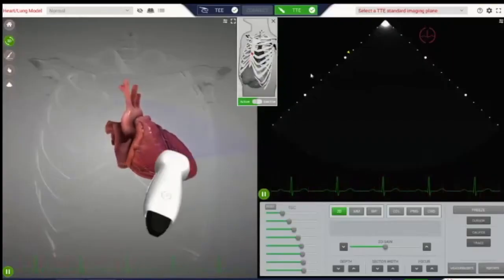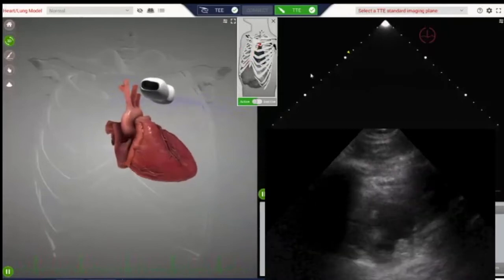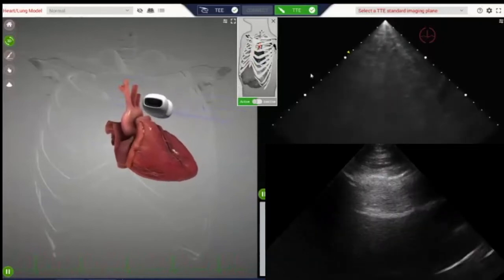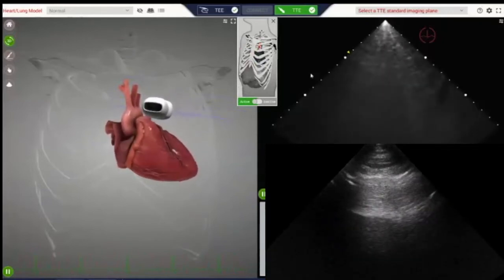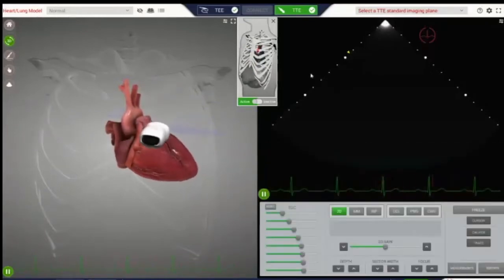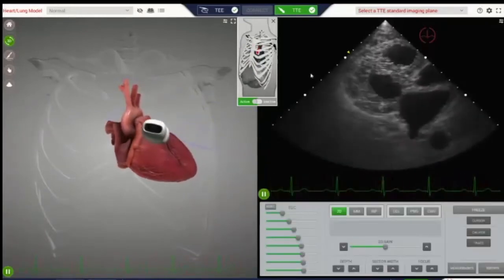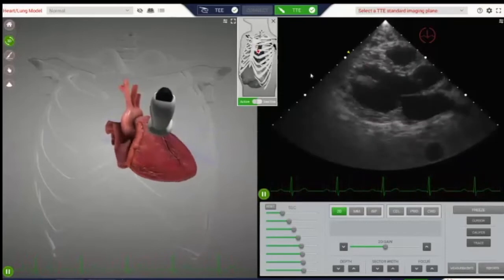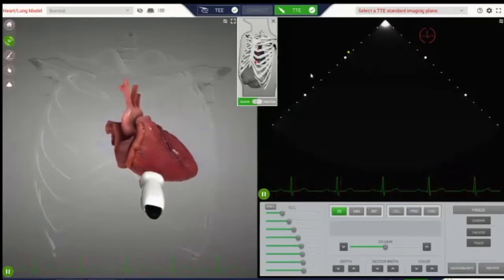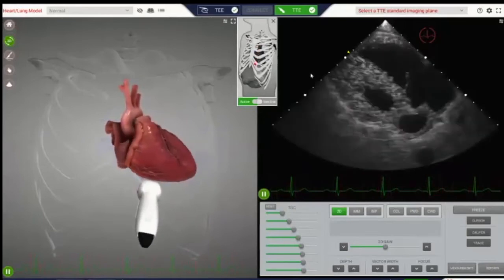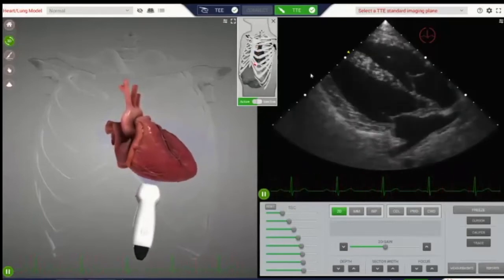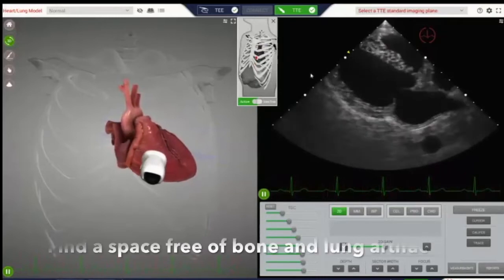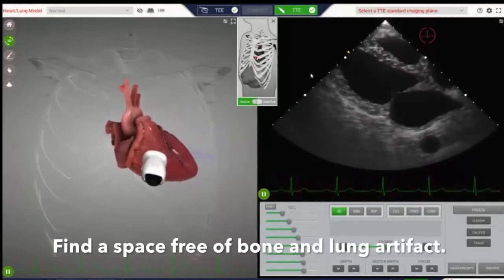On the simulator you'll see bone shadowing from ribs as anechoic bands on either side of the heart. You'll also see horizontal lines called A-lines when the probe is over lung — these are a type of reverberation artifact. As you move more inferiorly, you encounter cardiac motion. Recognize that the more superior your position, the more inferiorly you need to fan; and the more inferior your position, the more you need to fan superiorly to image the heart. Most people have at least two intercostal spaces to work with, so find one that is free of both lung and bone artifact.